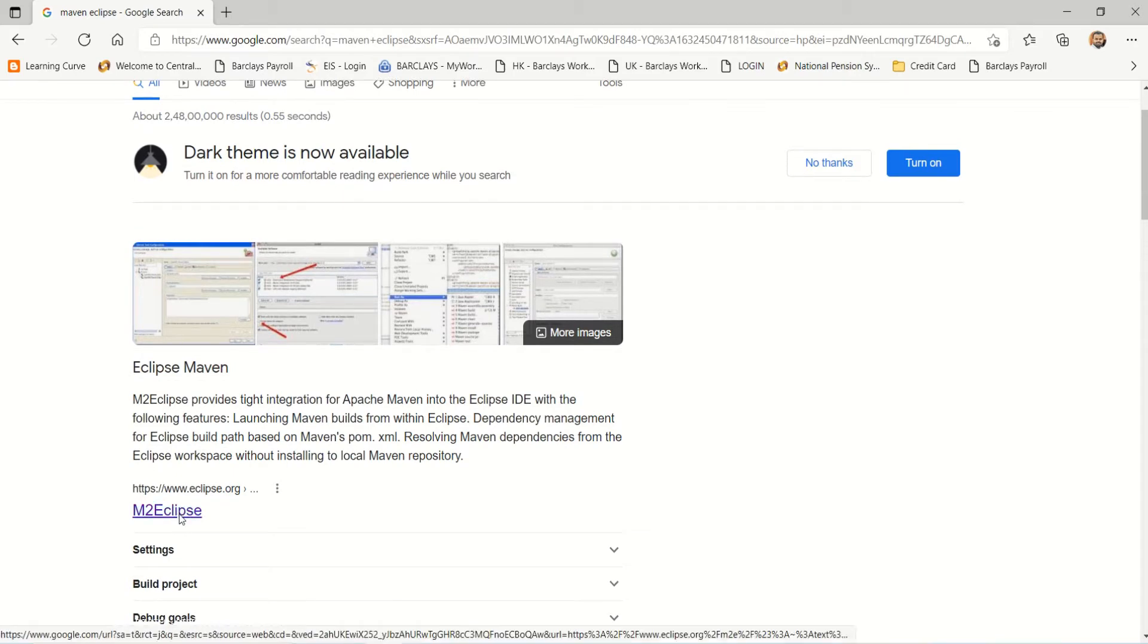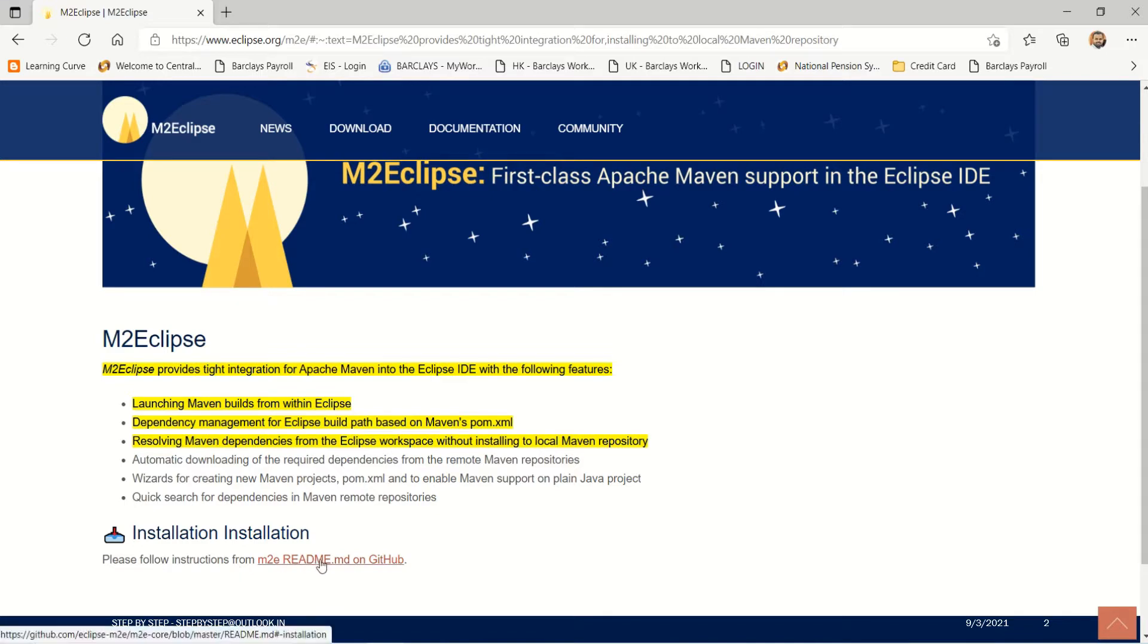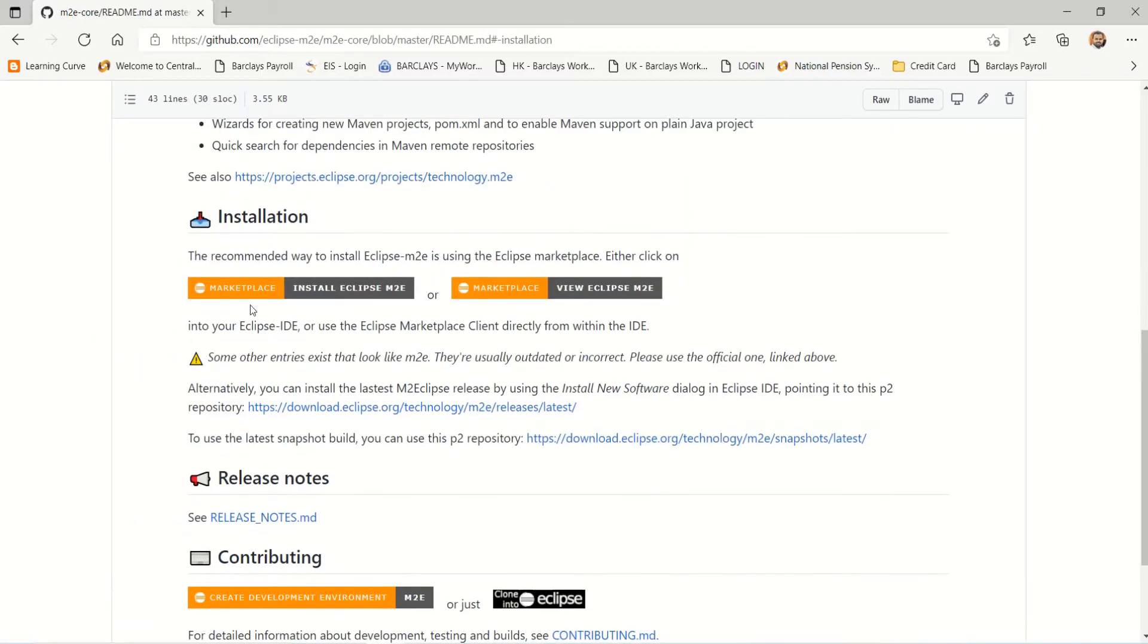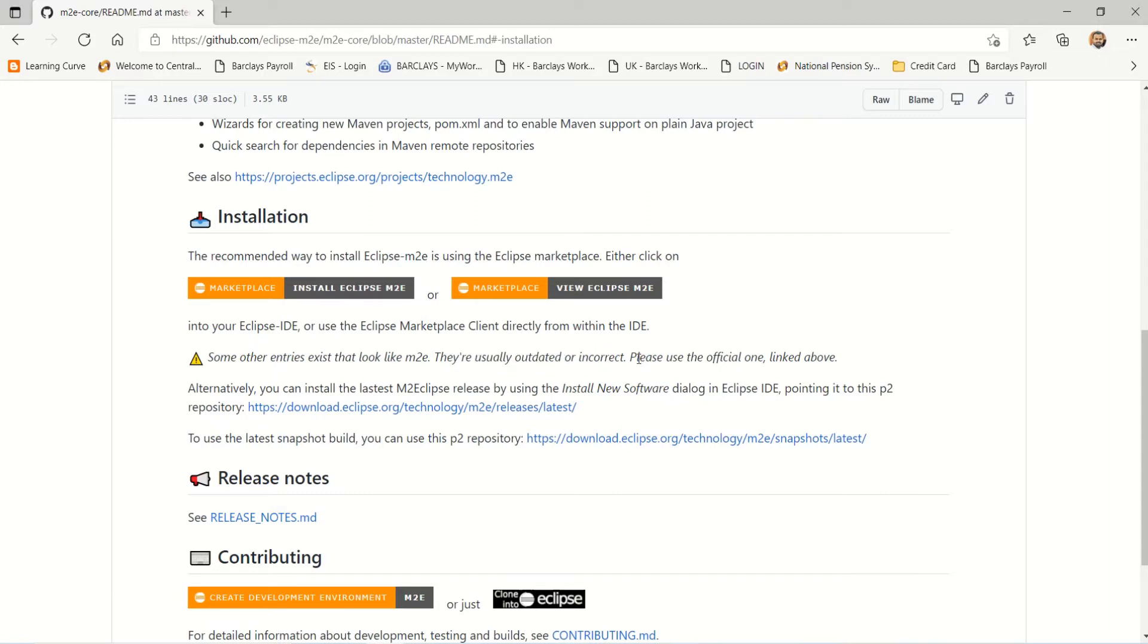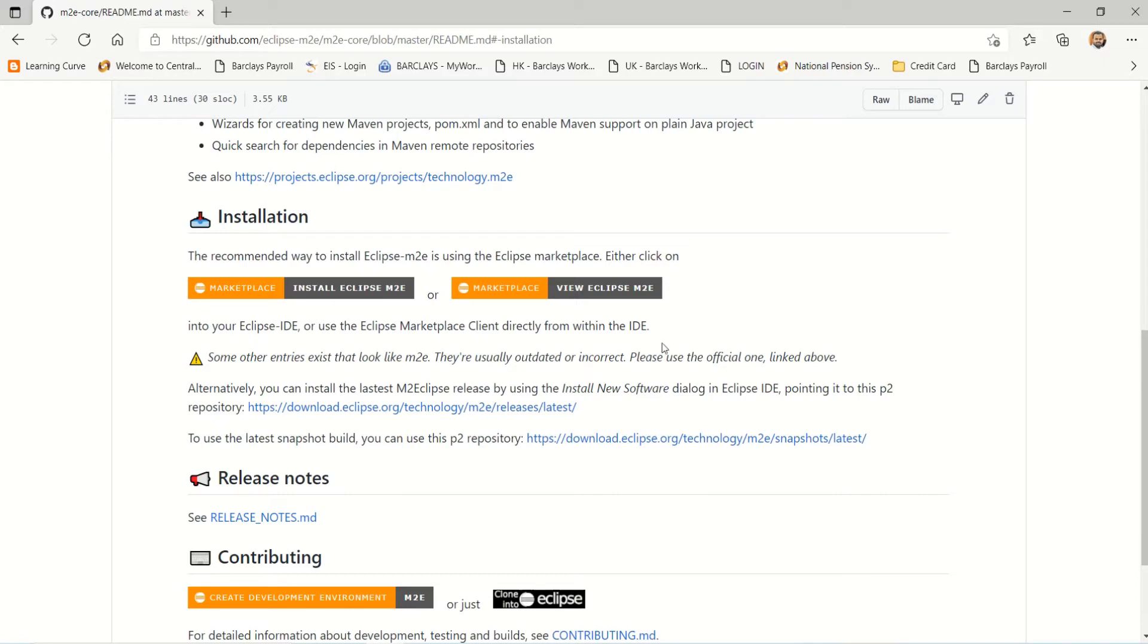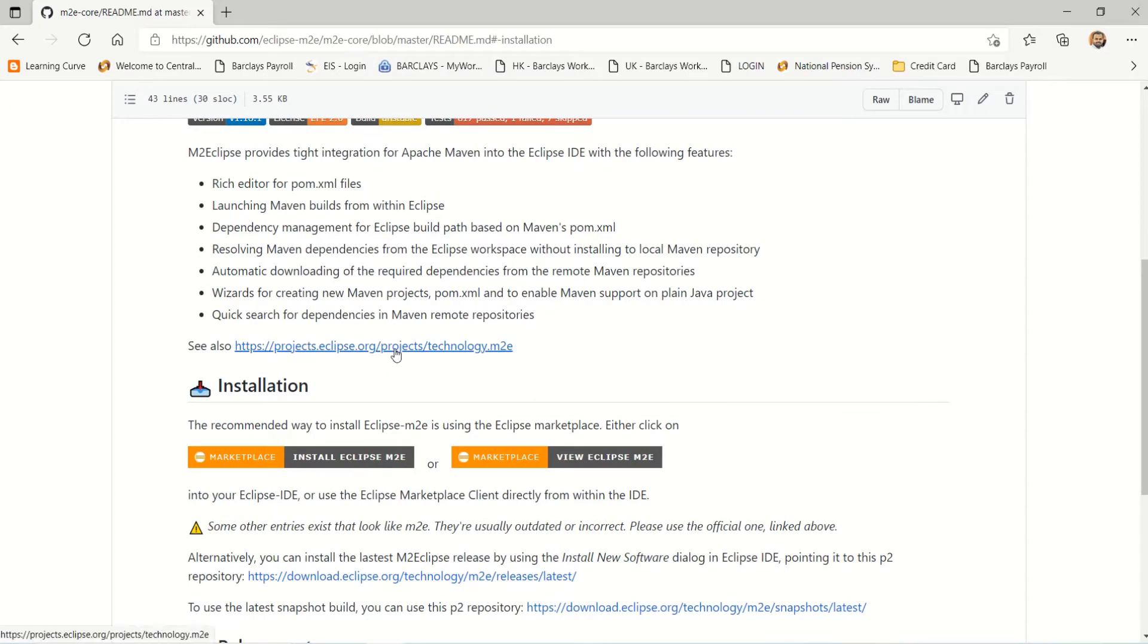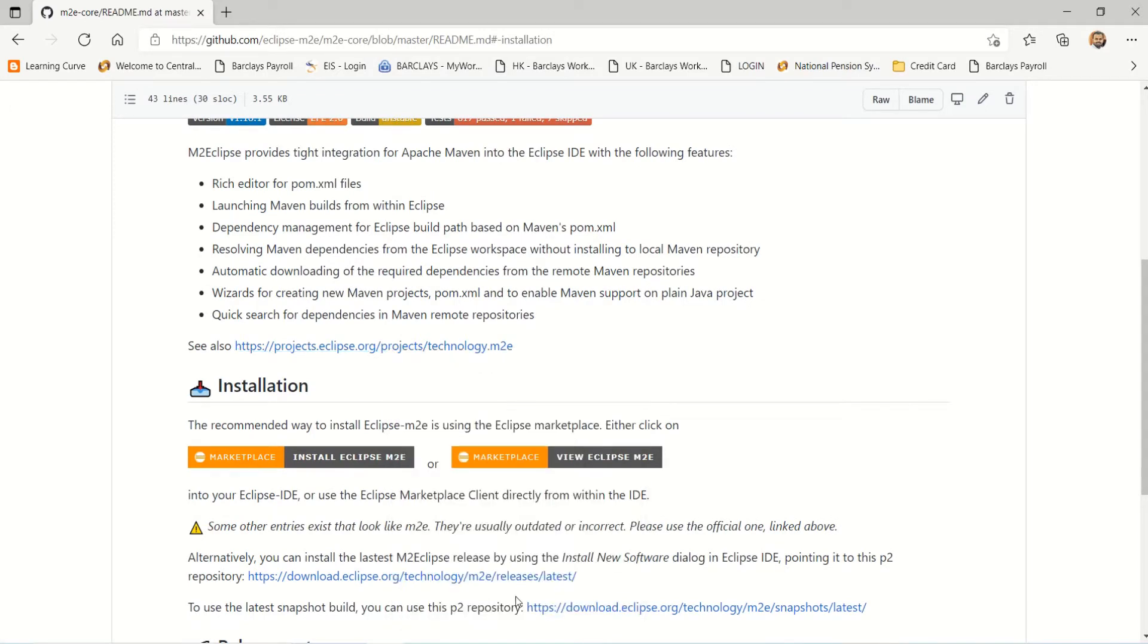We need to go to this URL: M2E Eclipse, that means Maven to Eclipse integration, and it will have all the installation details and instructions. Please use the official link only to get the M2E Eclipse integration plugin. I'm copying this link.